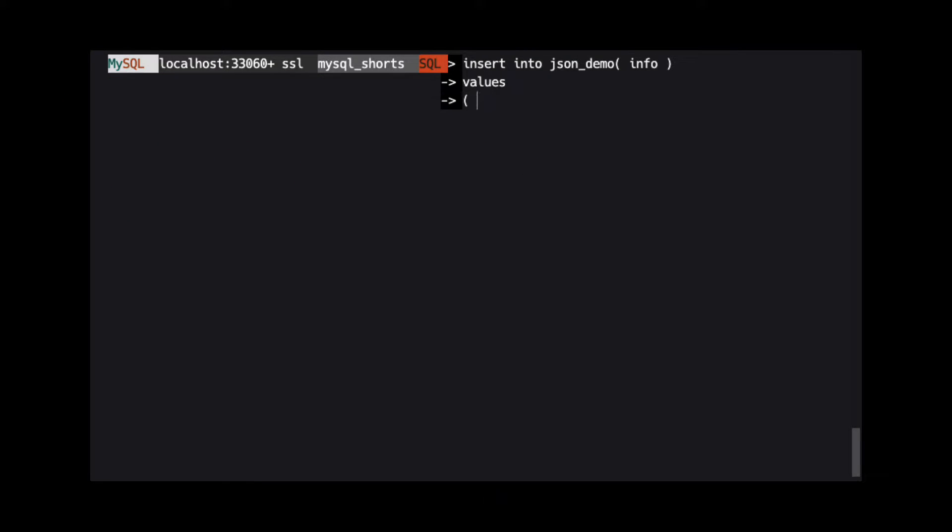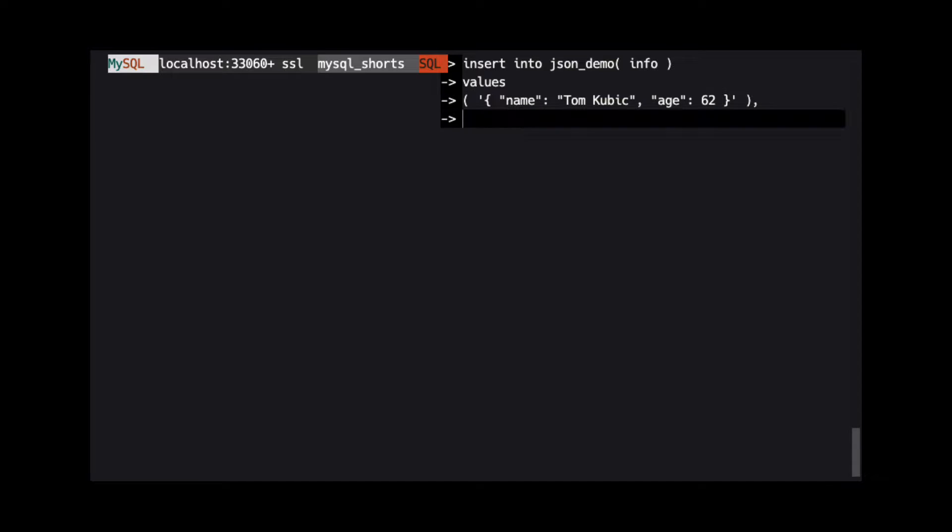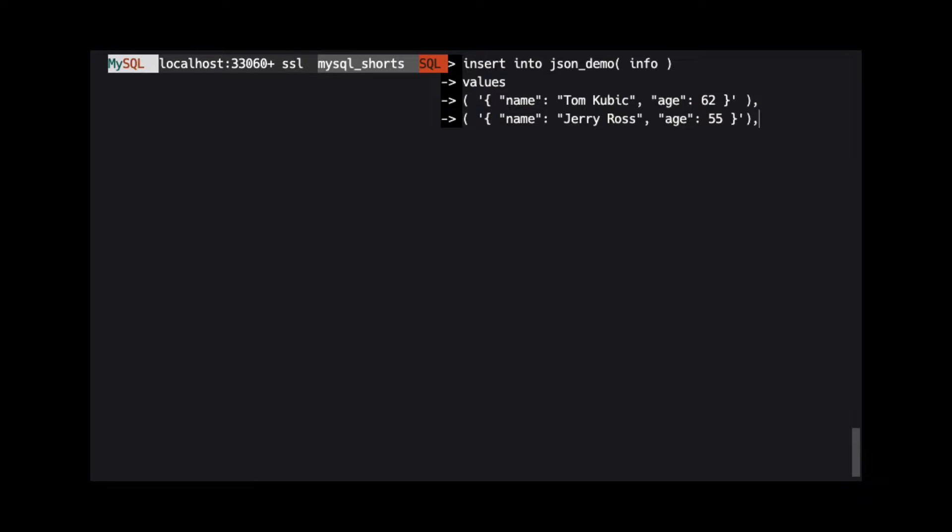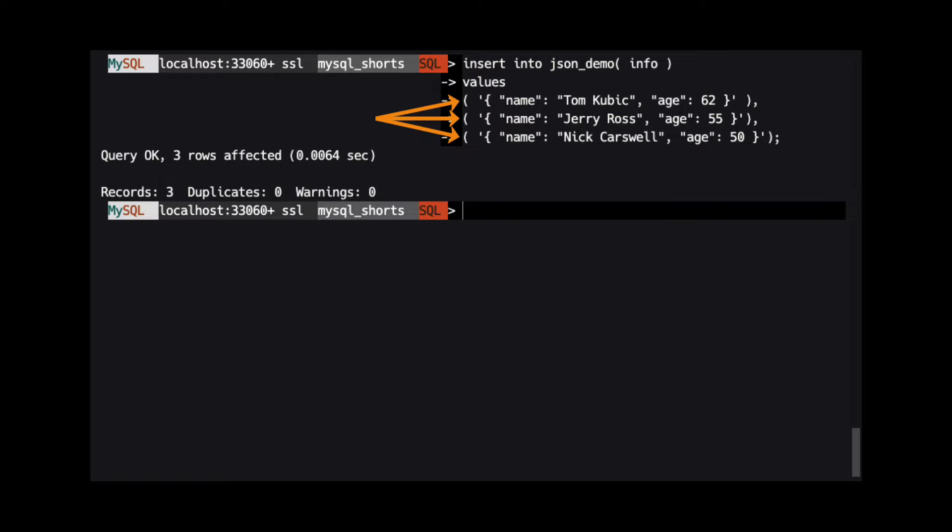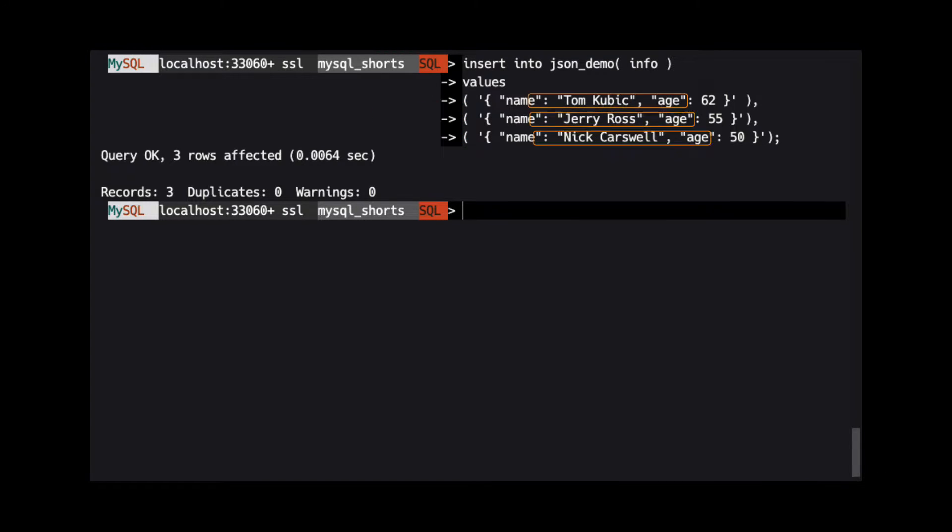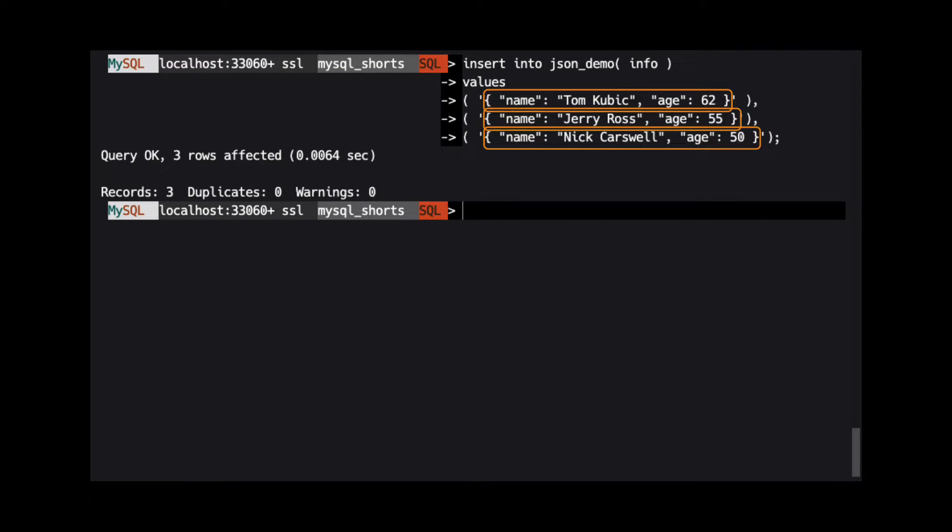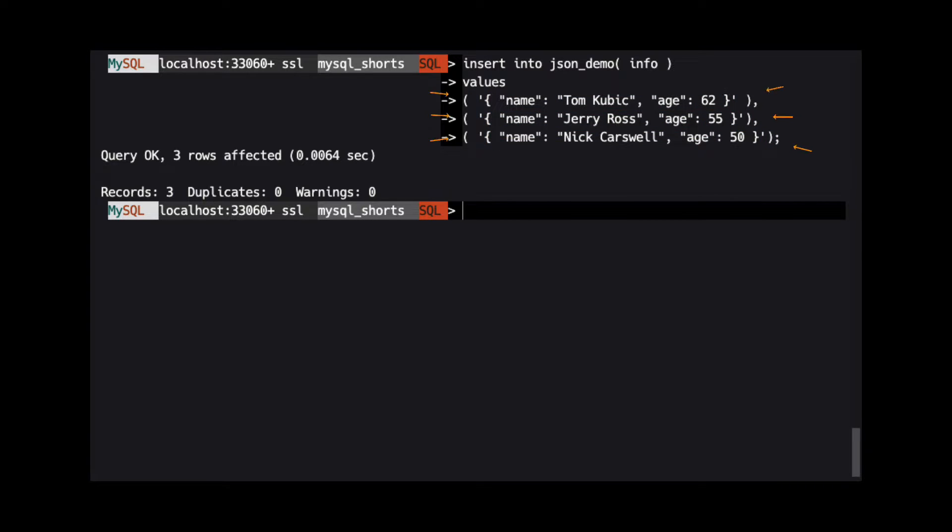JSON is a textual representation of a data structure. As such, when inserting JSON into a JSON column, we can treat it just like any other string. In this query, we are inserting three rows into the database. Each row contains a basic JSON object with the name and age of a person. Notice that each JSON string is wrapped in single quotes.